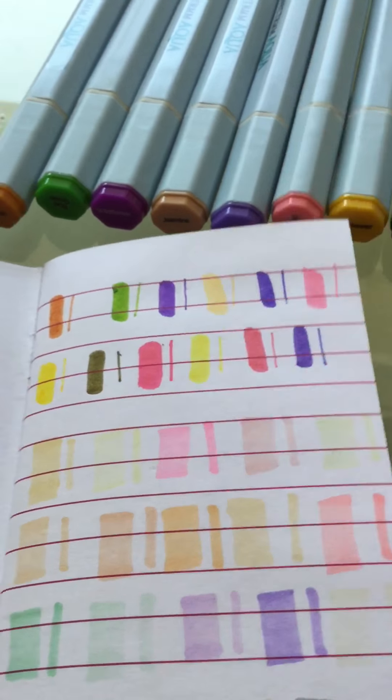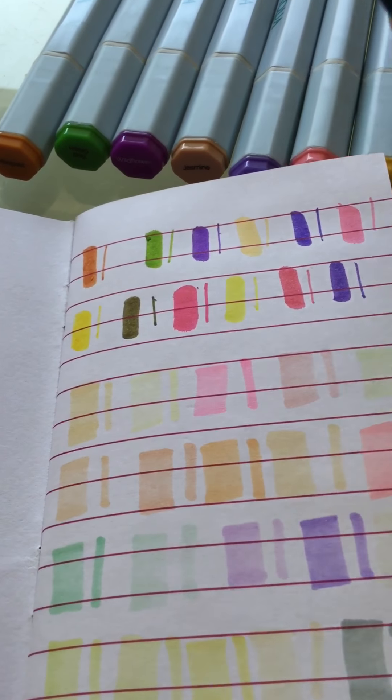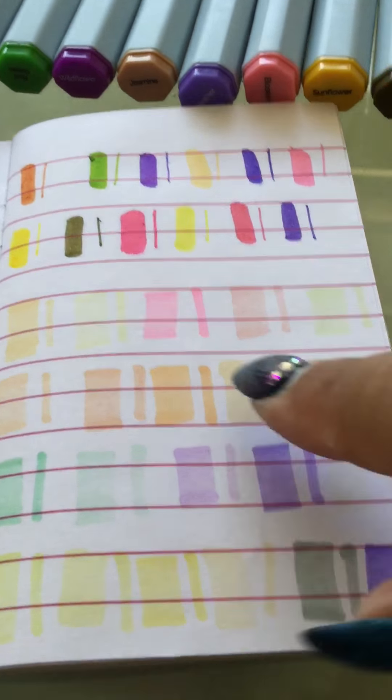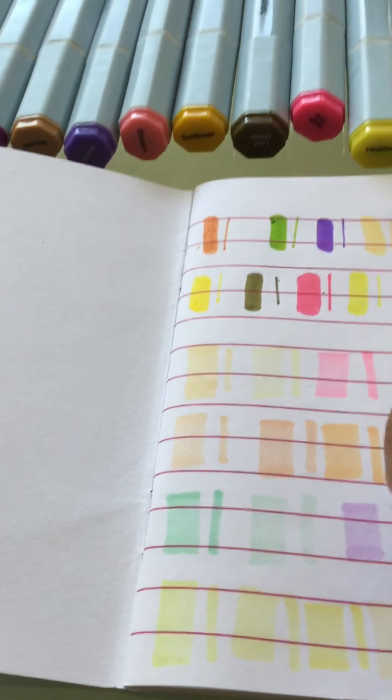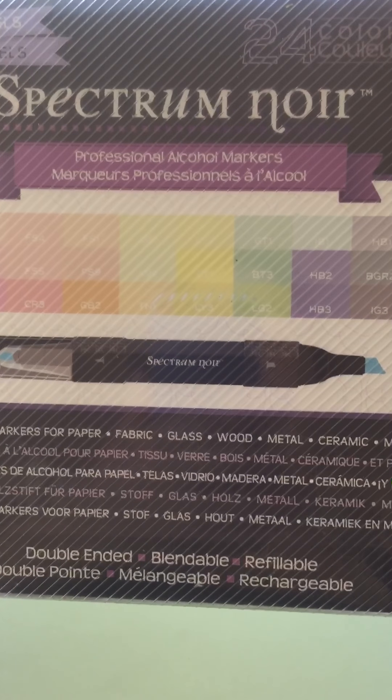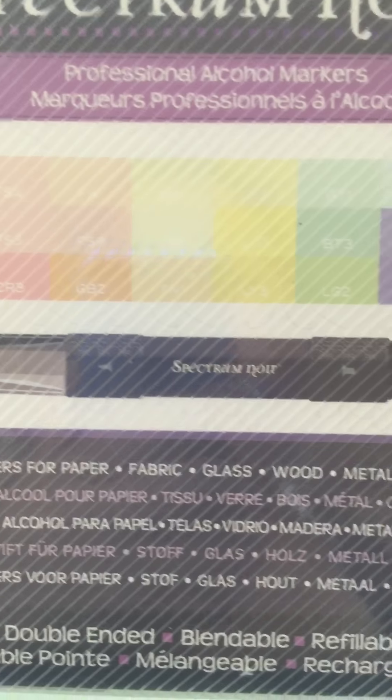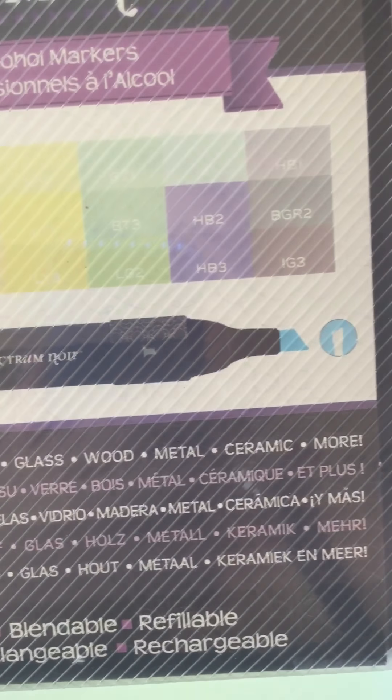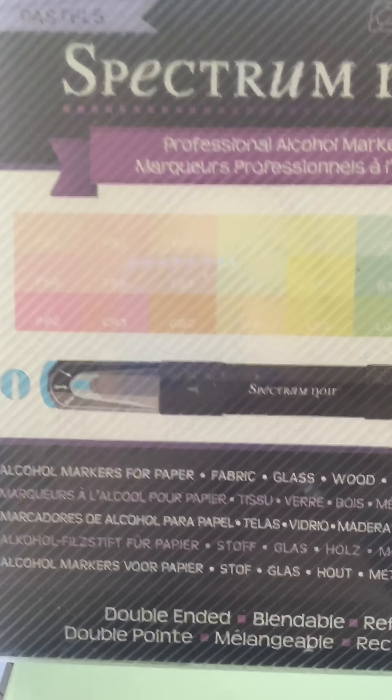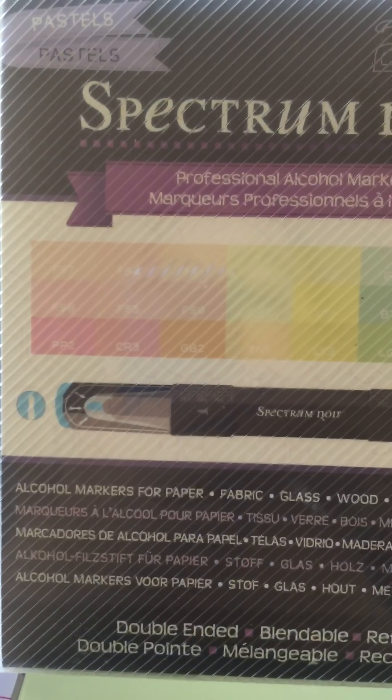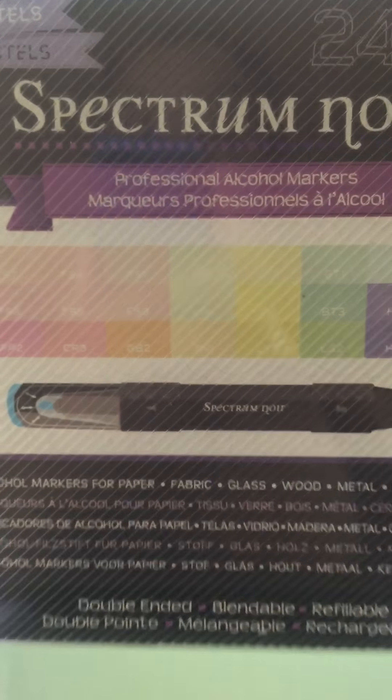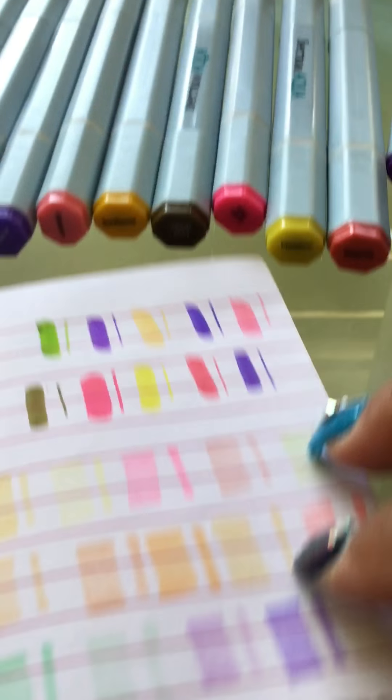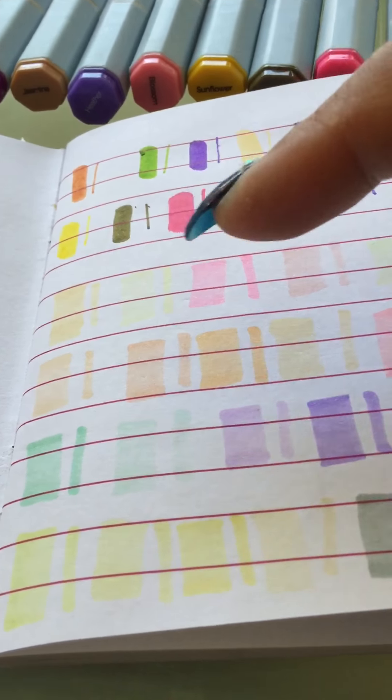All of these can be refilled, so you can find refills for them if they ever run out. Now these right here, this is my Spectrum Noir and this is 24 colors. This is the pastel collection and I only use these a couple of times so they are almost brand new. Again, these are refillable so you can find refills for them in any other store where they sell marker stuff.